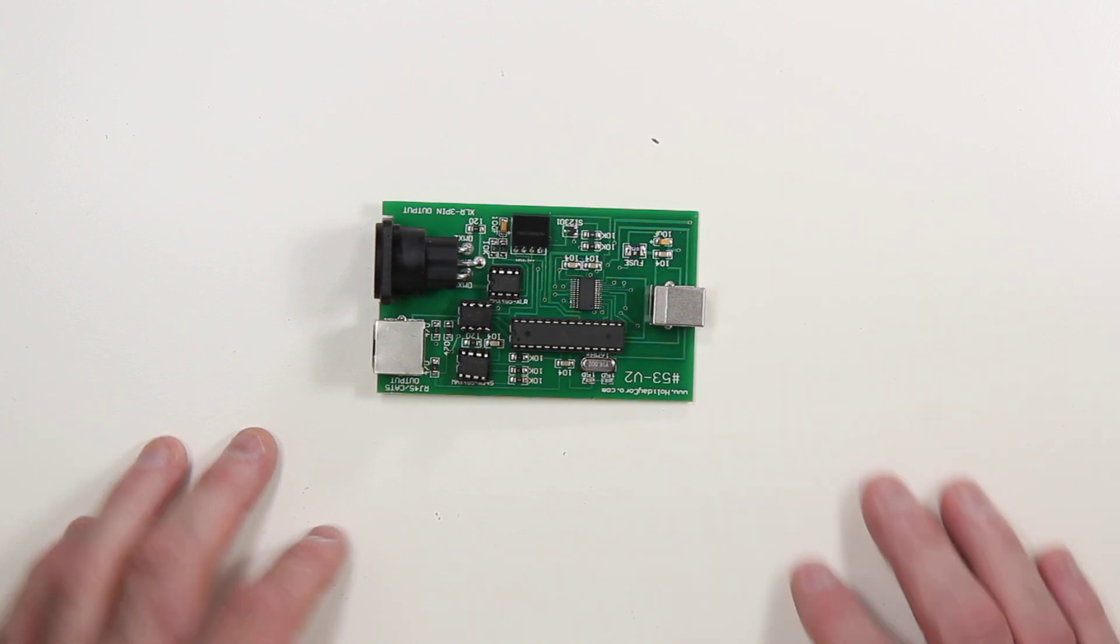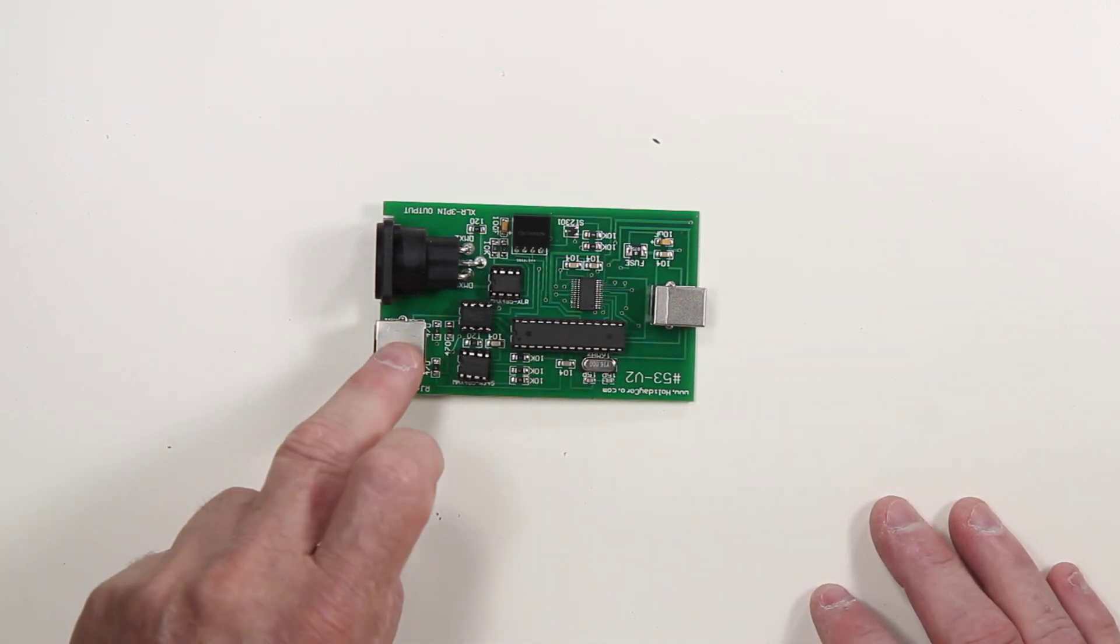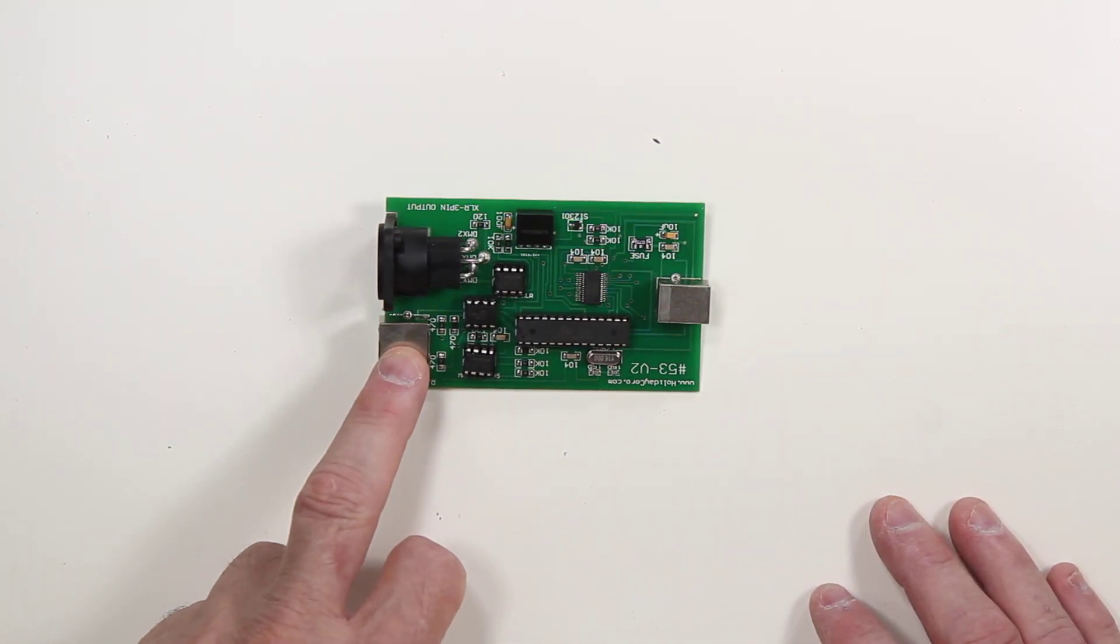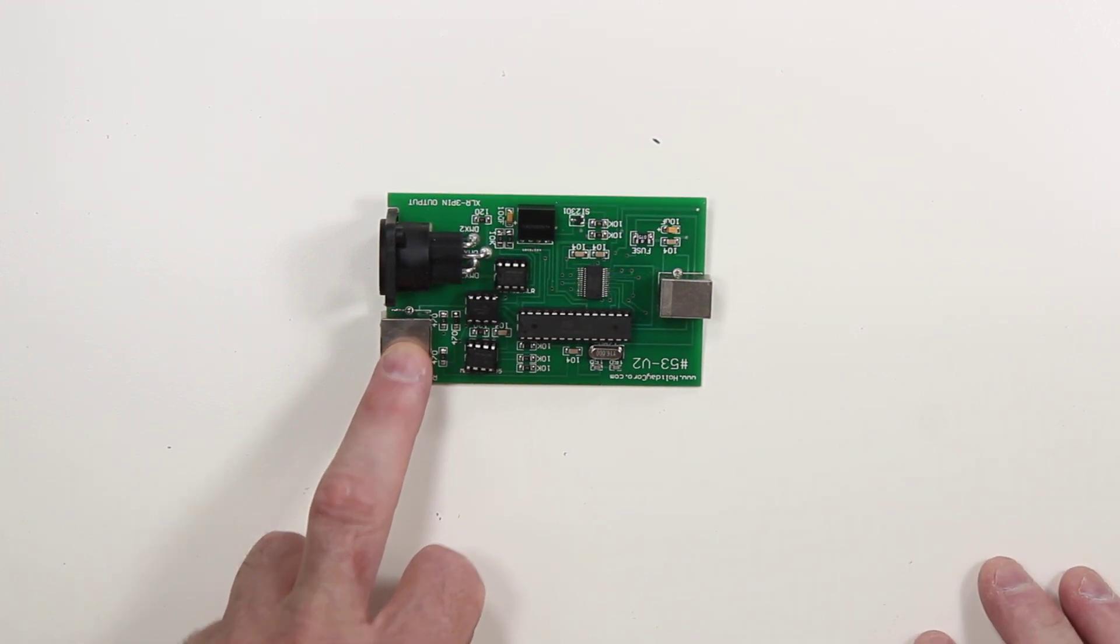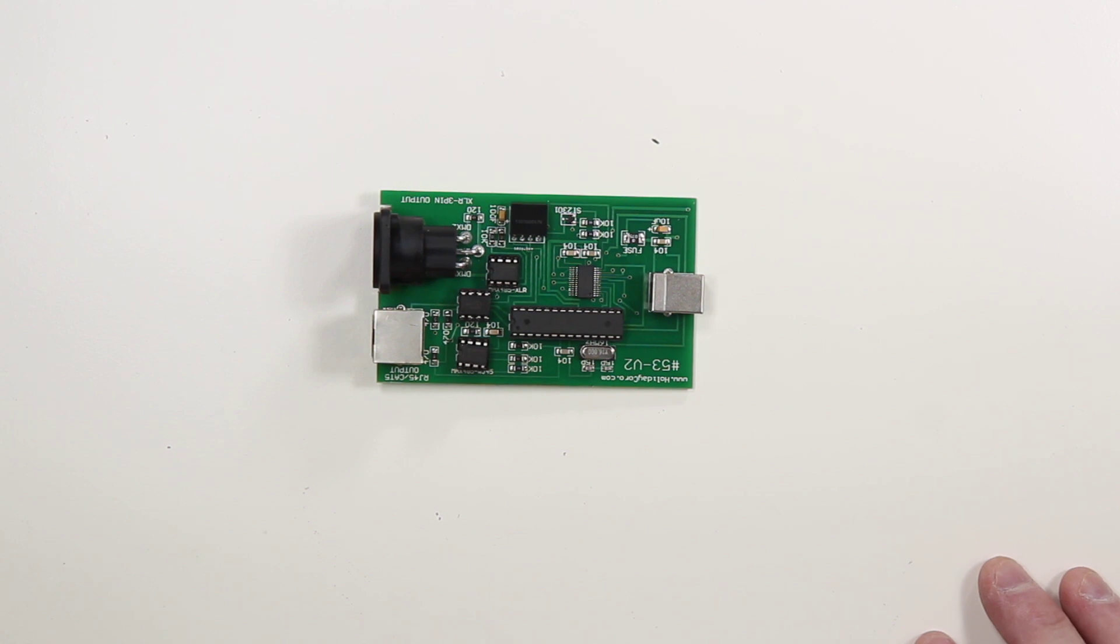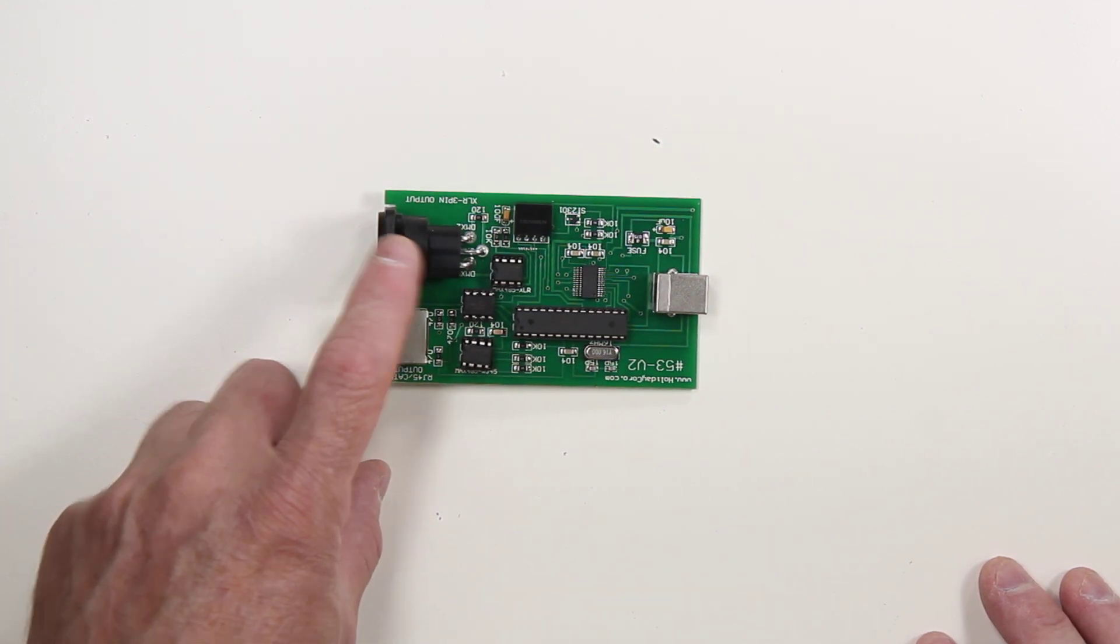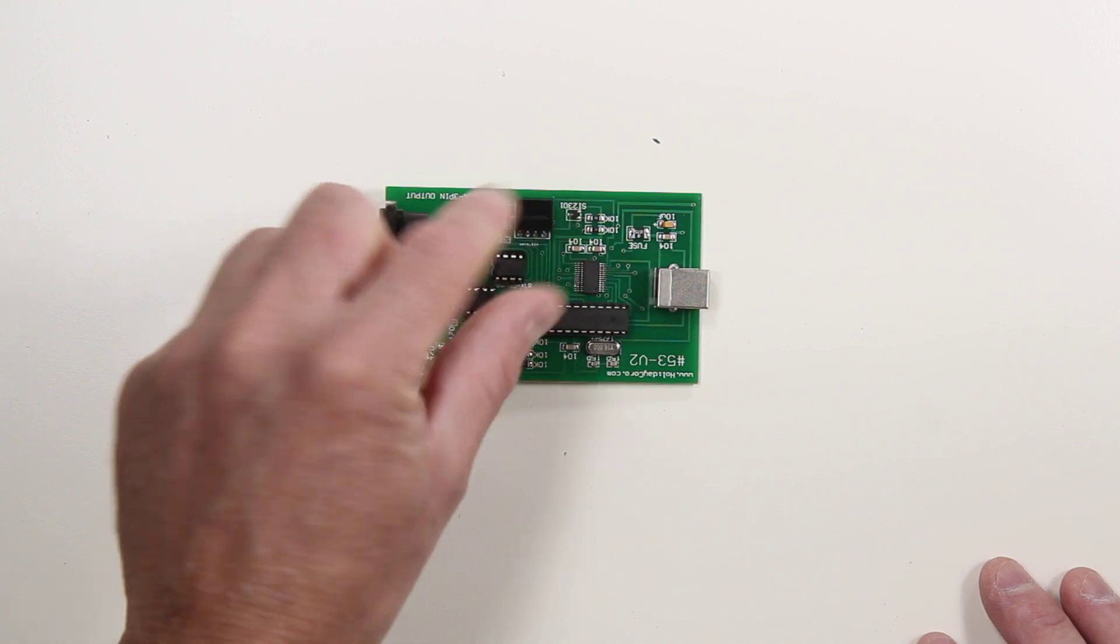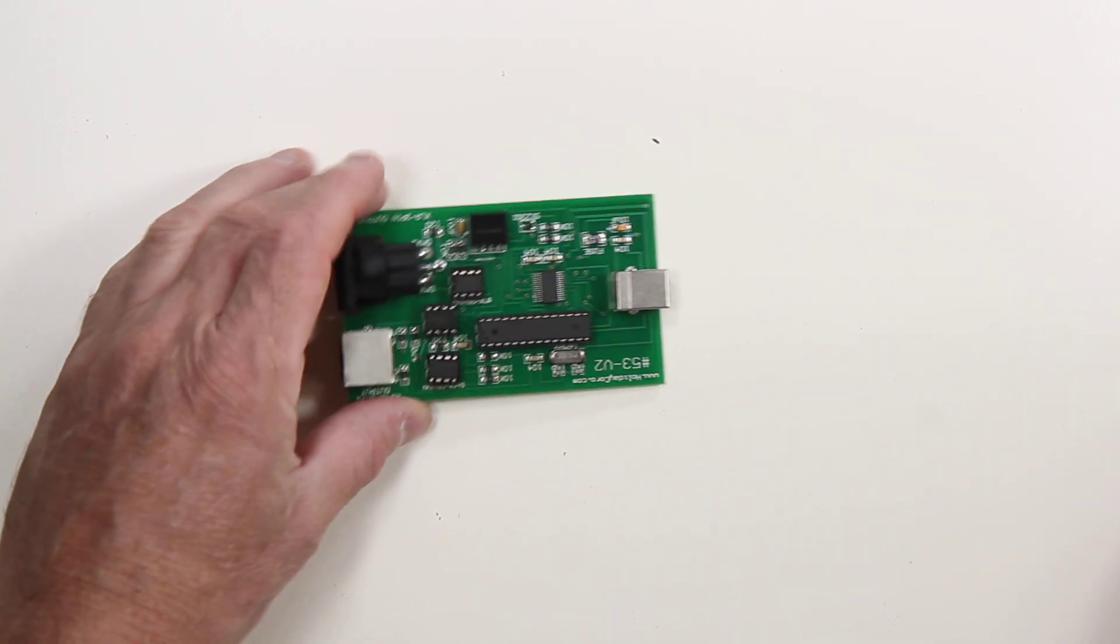Now if, let's say for example, you are using the CAT5 plug and it ceases to work. In other words, you are not able to communicate with your controller and additional troubleshooting points to a problem with the actual output. And you are not using the XLR, you can actually swap these chips as a troubleshooting measure.